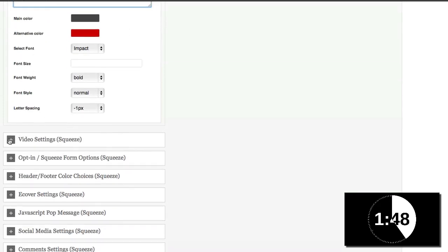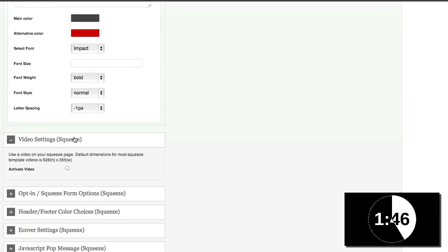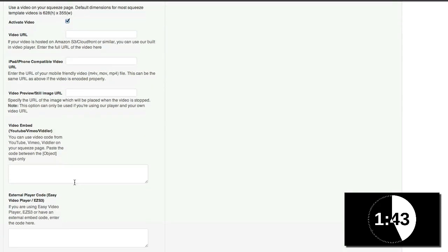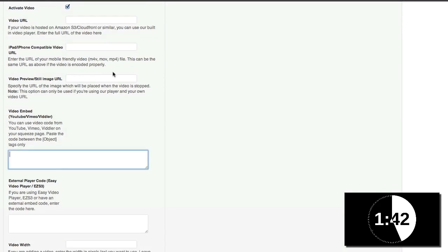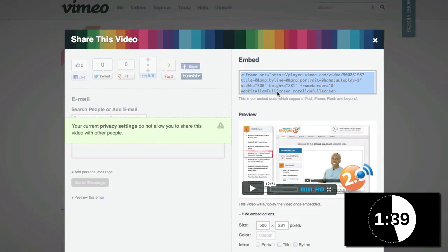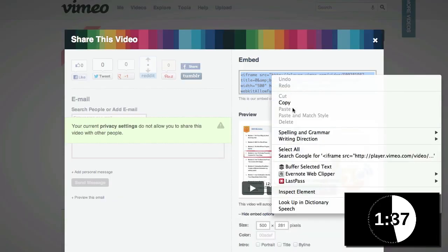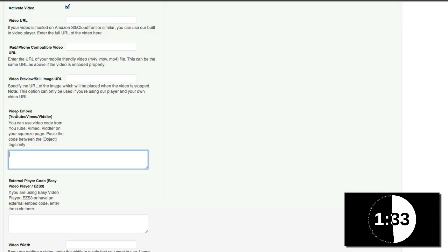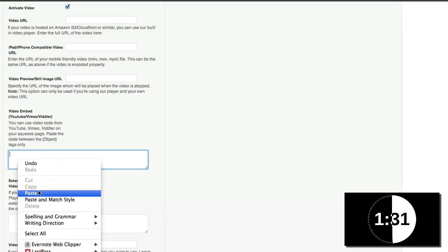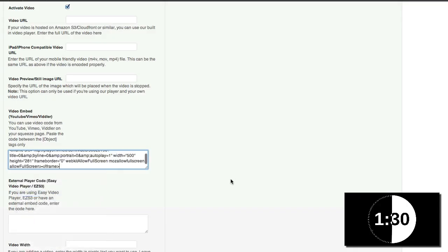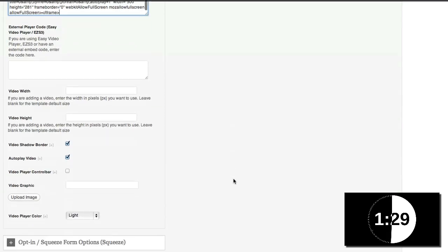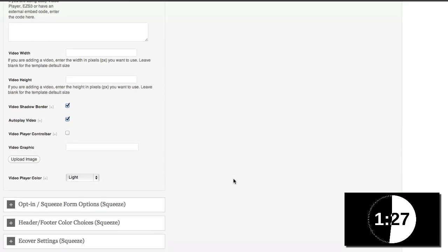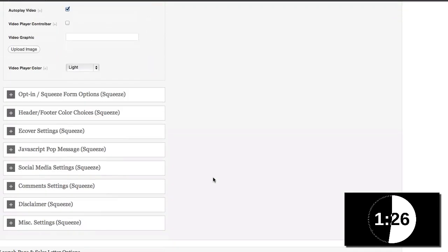Now, I also want to use a video. So I'm going to come here to activate video. And then I'm going to put my video embed code. So I'm going to come over here to my Vimeo account. And you can use Vimeo. You could use YouTube or any one of those services. And I'm going to paste my code in here. So that's there. And that's pretty much it for my video.